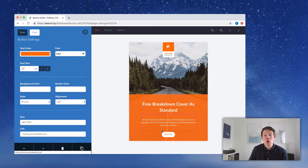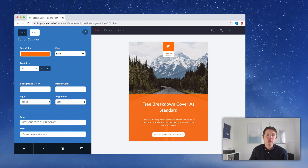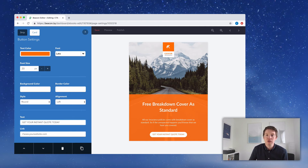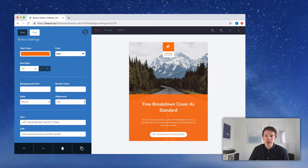We're going to click the button and use the blue menu to customize the button text. I'll change it to 'Get your instant quote today' — that's a more compelling call to action for the reader. Then all that's left is to replace this dummy link with one to your own website — something like coverinsurance.com/free-quote. So that's it.